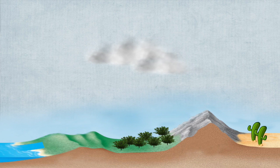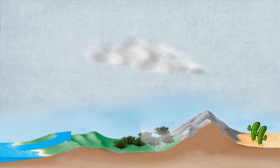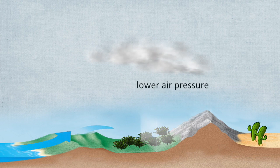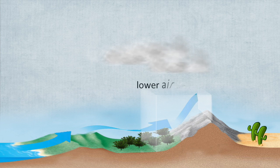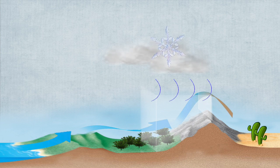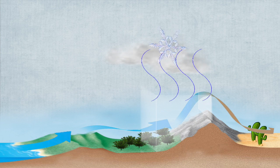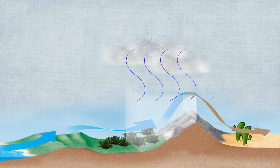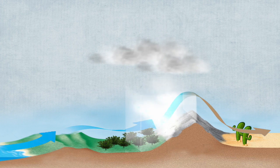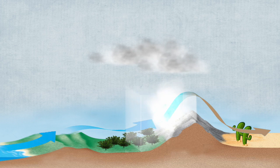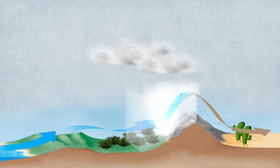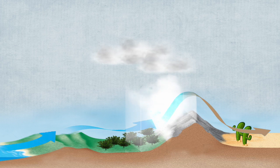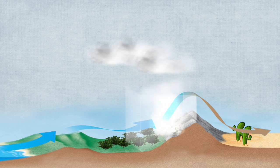When wind flows up a mountain, the air is moving into an area that has lower air pressure, making the rising air expand and cool. When air cools, its capacity to hold moisture in the form of water vapor decreases. Water vapor is the gaseous form of water.